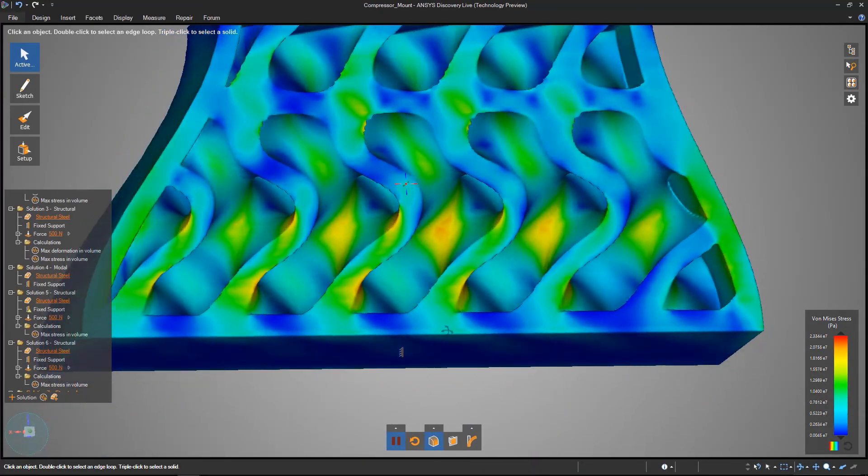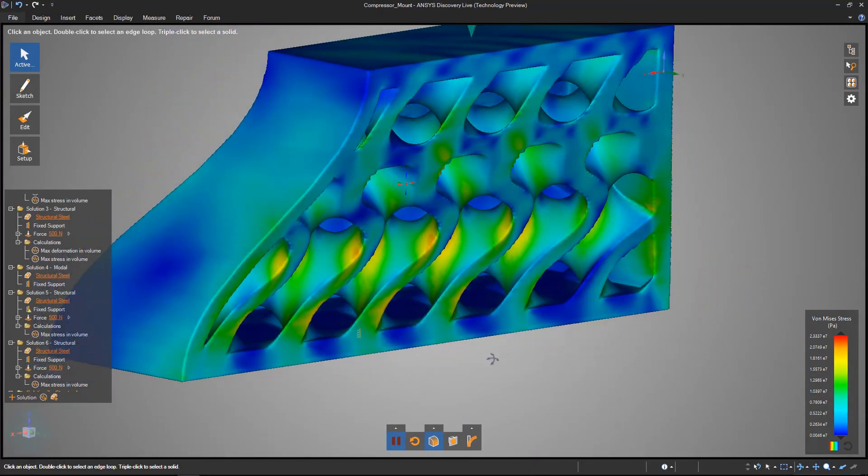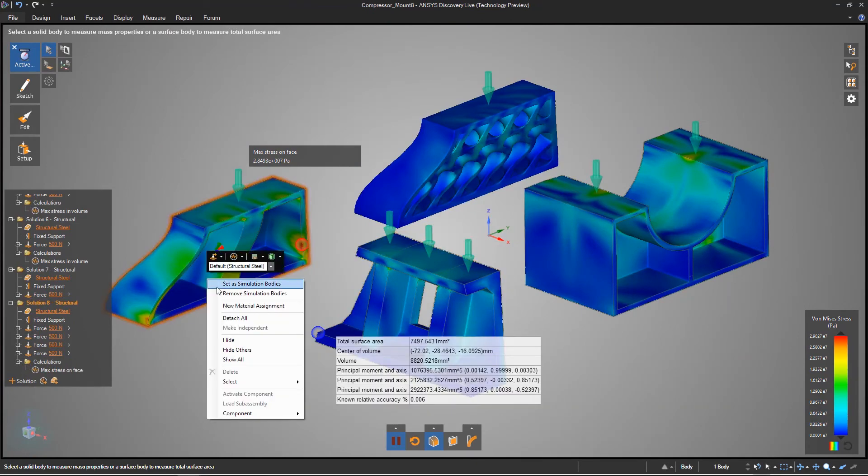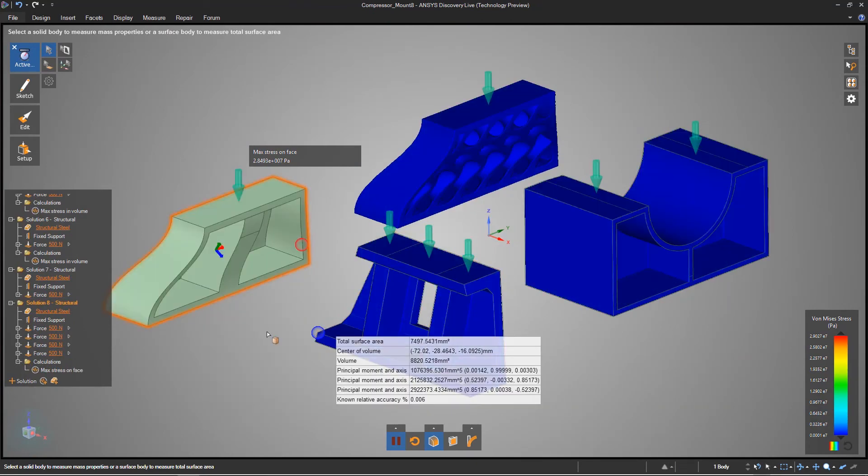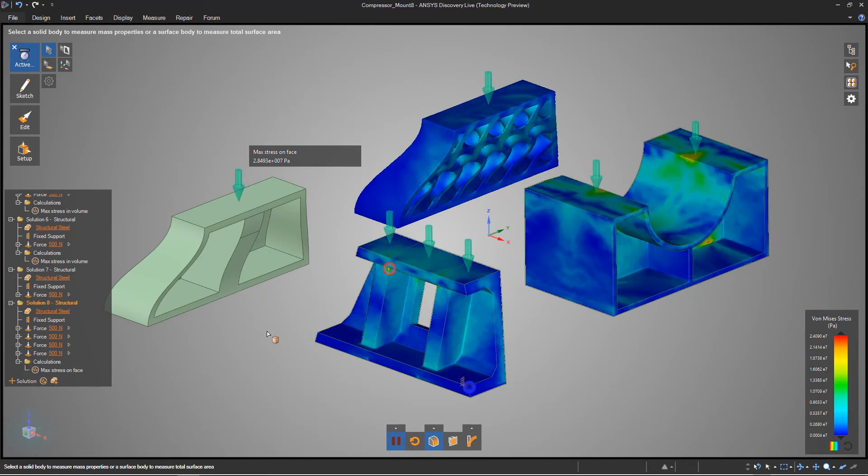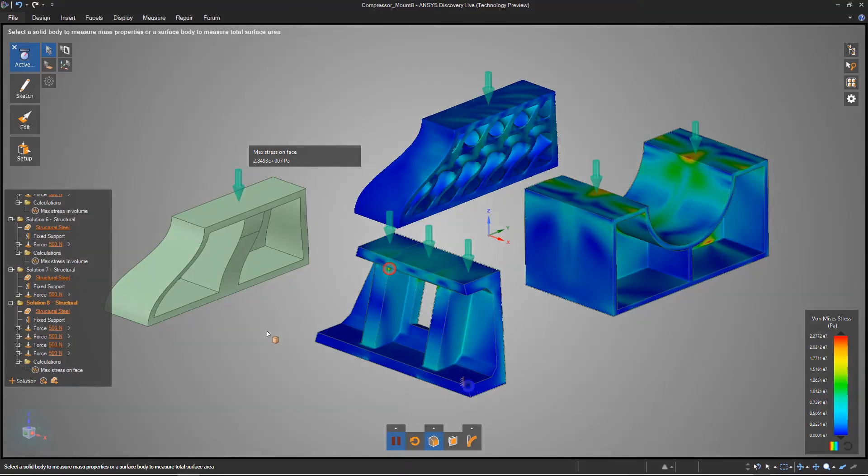Compare multiple designs at once and easily rule out underperforming ideas. Measure material use or make further edits to arrive at a simulation-driven decision earlier in their design process with Discovery Live. Thank you for watching.